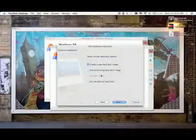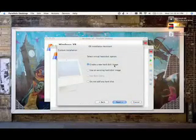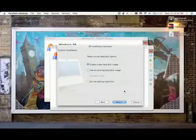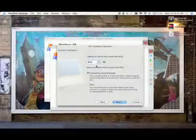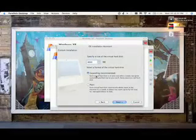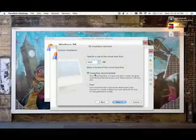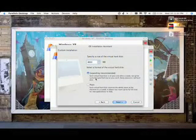And now it's going to ask you to create a partition. What we're going to do is click Create a New Hard Disk Image, and then Next. And now we're going to give it the amount of space that we want to use for it. I'm just going to do 4 gigs.